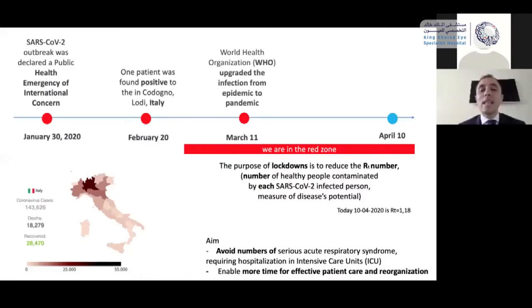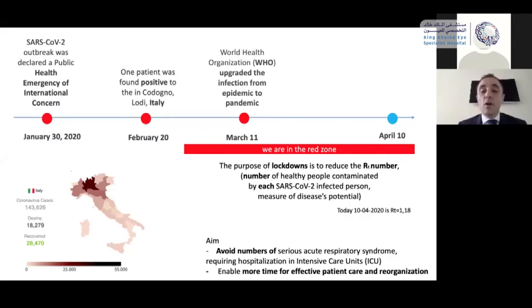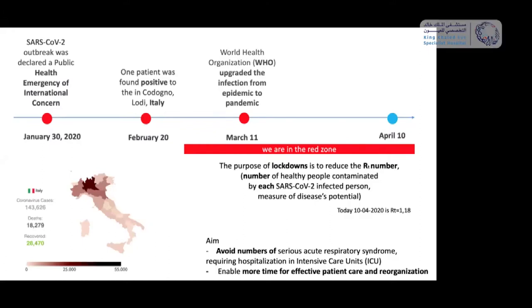I would like to thank Mario for finding the time to be here with us, because he is very busy at the moment. The R number is just a measure of disease potential — how many healthy people are contaminated by each virus-infected person. The red zone avoids large numbers of serious acute respiratory syndrome cases, giving us more time for effective patient care and reorganization.